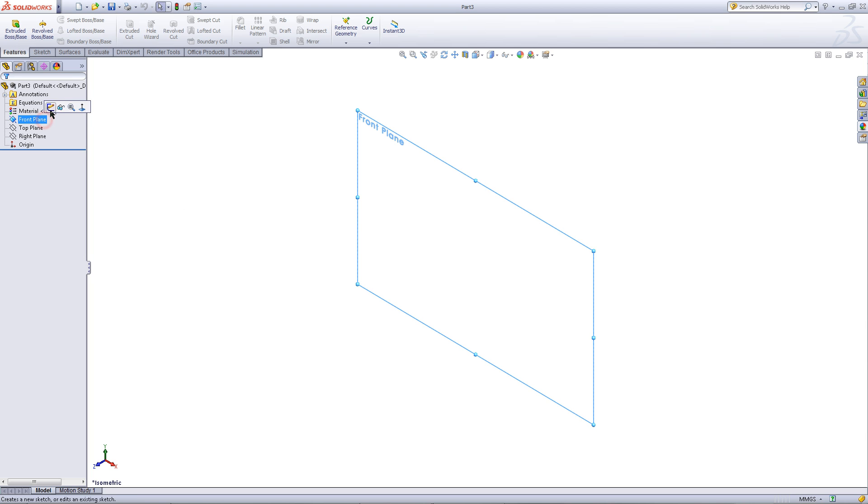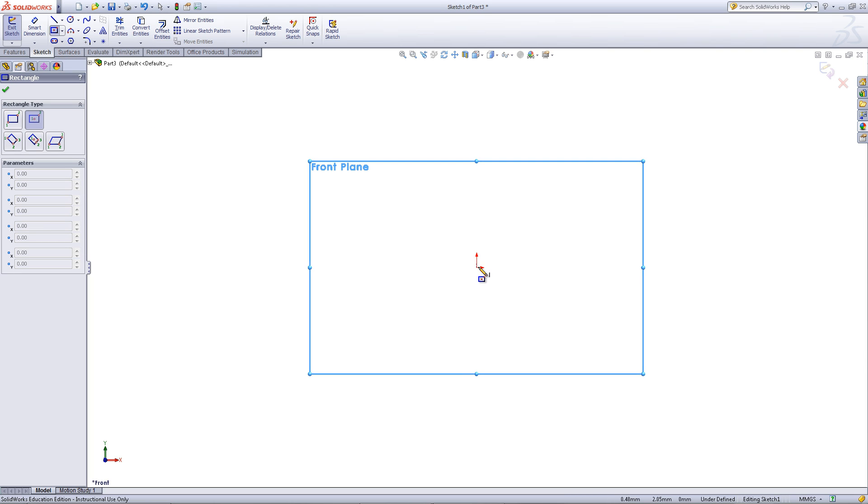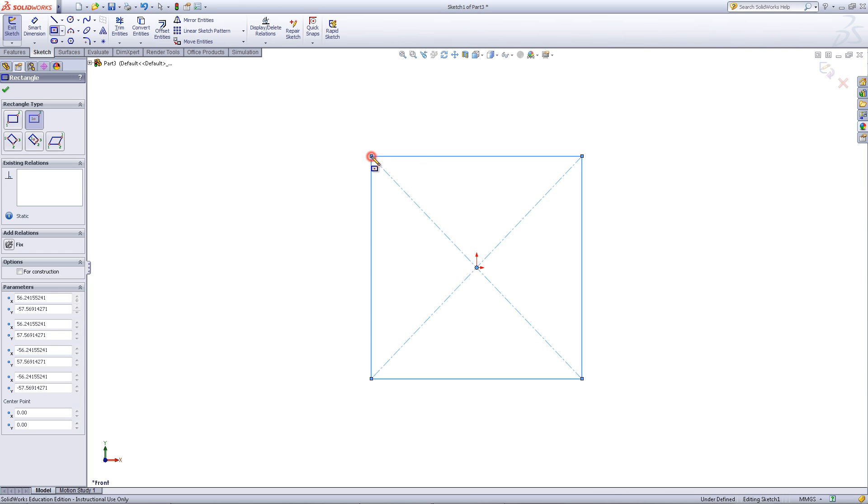Click on the front plane and click sketch. Go to the sketch tab and pick the center rectangle tool. Draw a center rectangle starting at the origin.